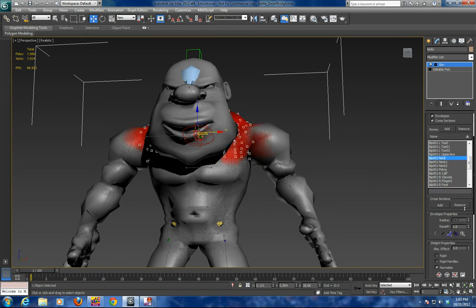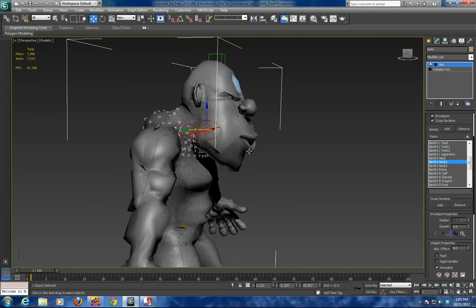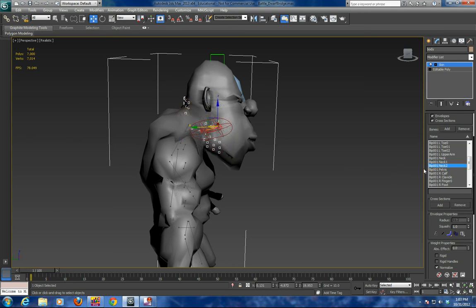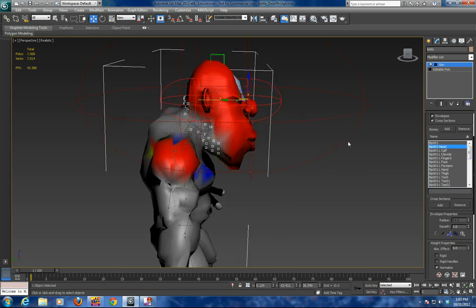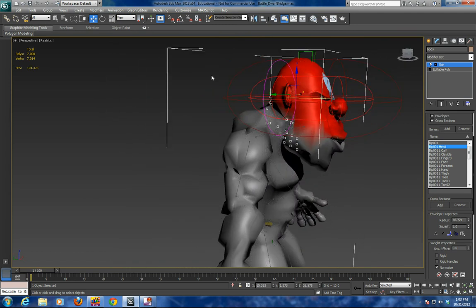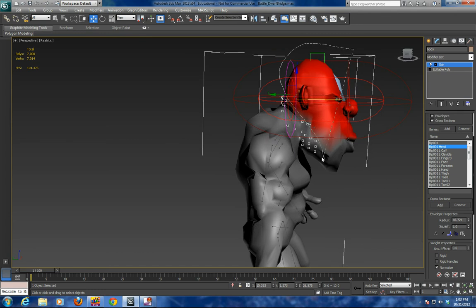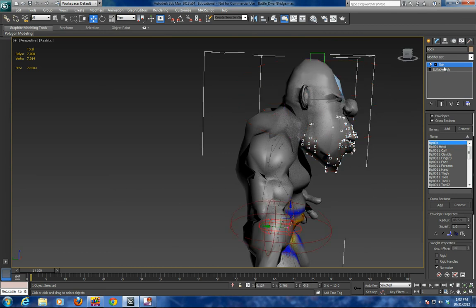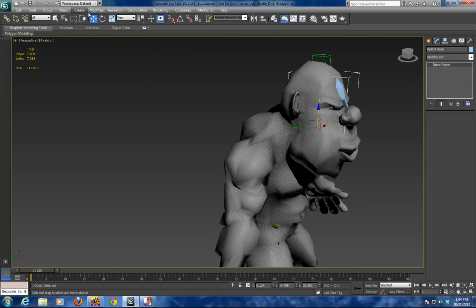We'll make that 100%. Then go to neck one and do the same thing — grab that neck area and make it 100%. Neck two we'll leave alone because it's well into the head. Make sure the head is influenced properly by bringing in our envelopes and ensuring the head is fully influenced 100% by the head bone.